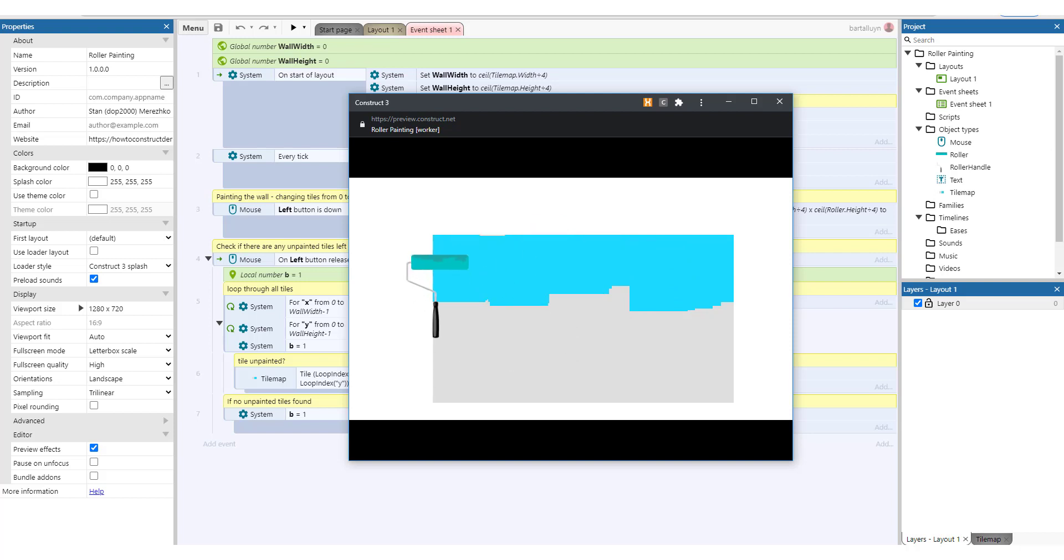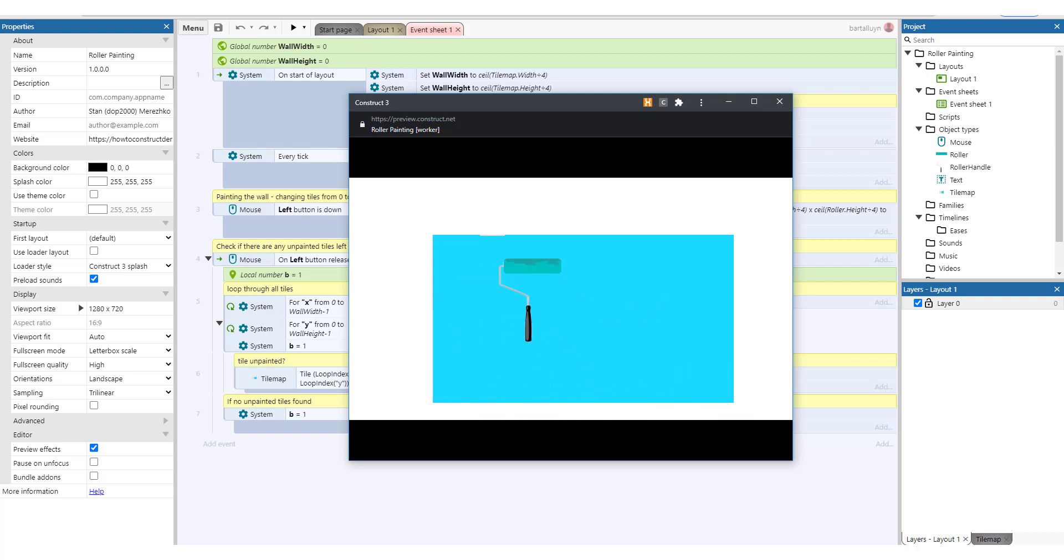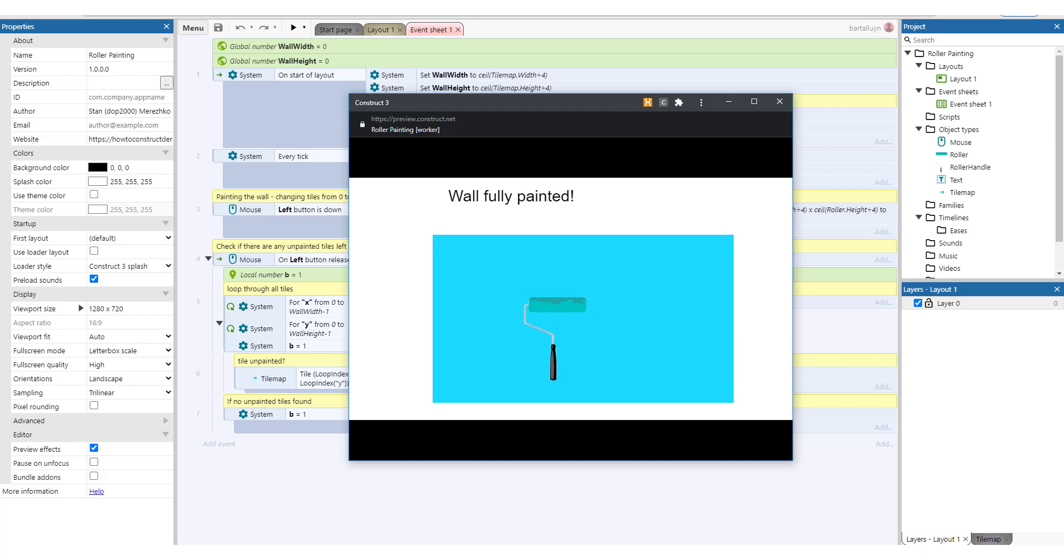I'm using a roller painter to roll out some paint on a canvas like you see here, and once everything is rolled out you can see that it's telling us okay, the wall is fully painted.